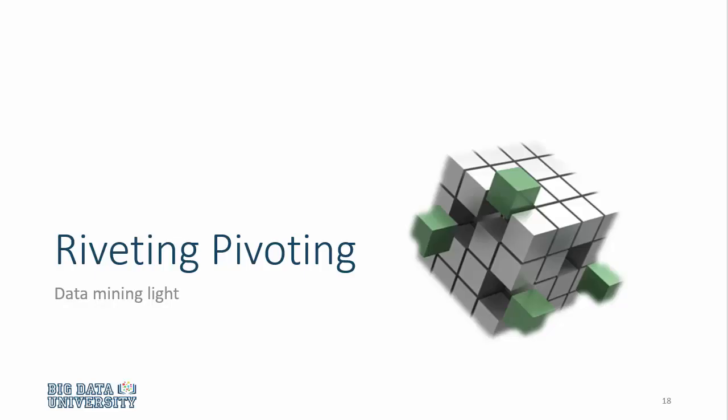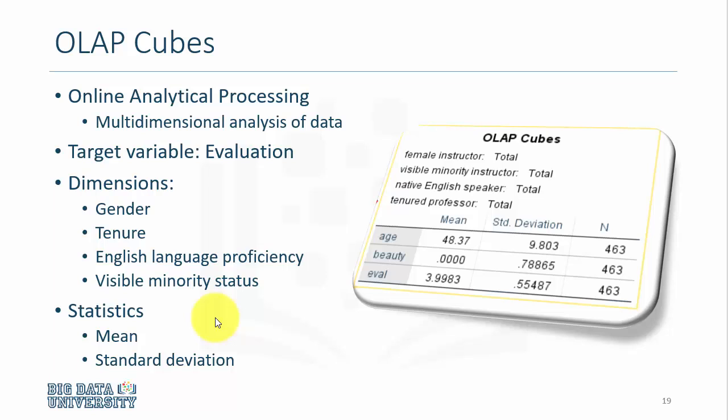When it comes to data analysis, pivot tables or pivoting is a powerful data analysis tool. It is sometimes referred to as OLAP cubes or online analytic processing.